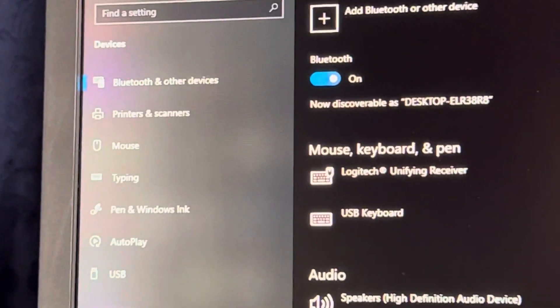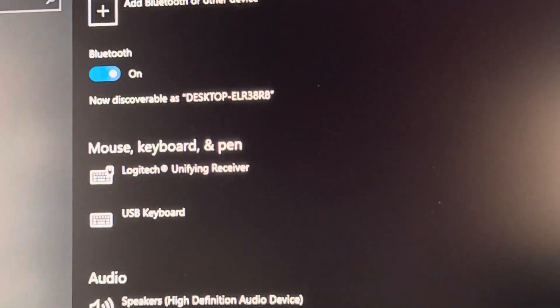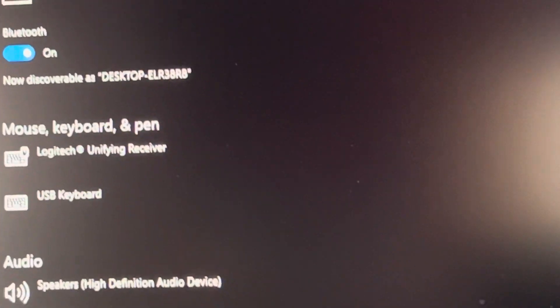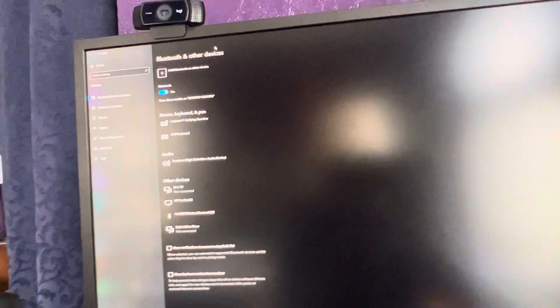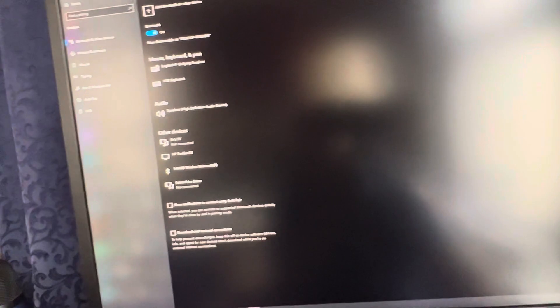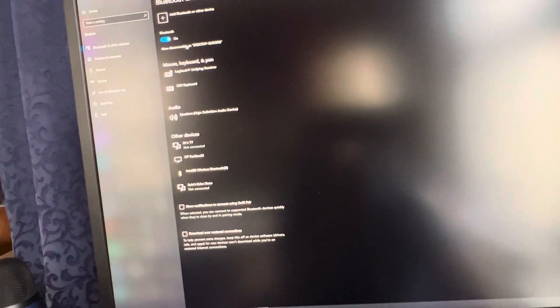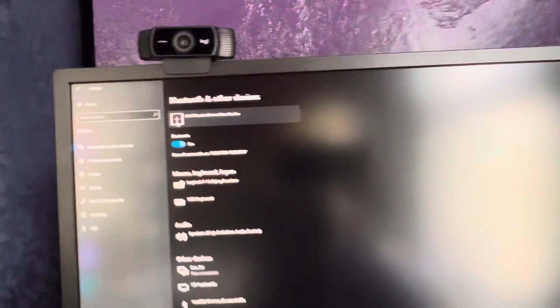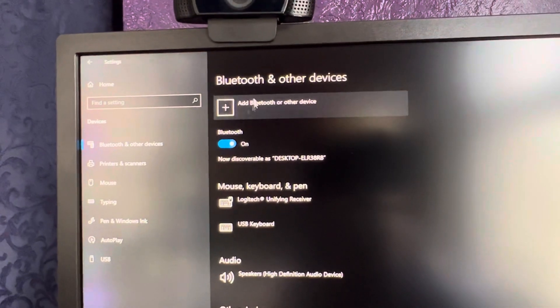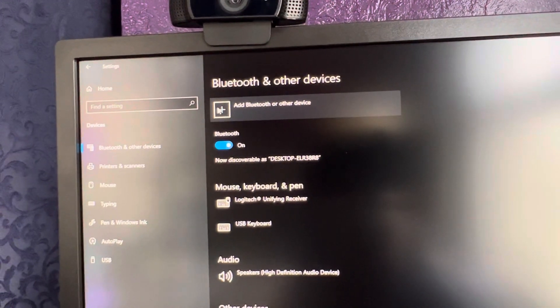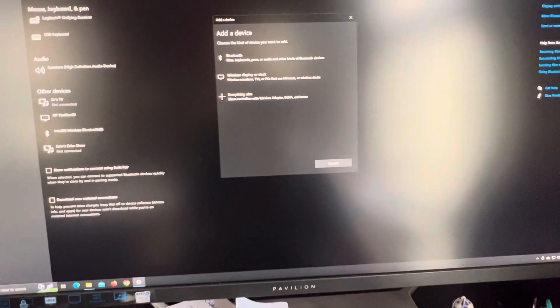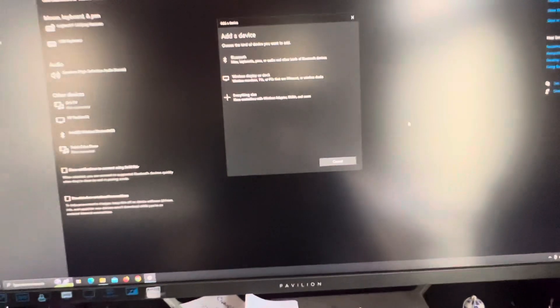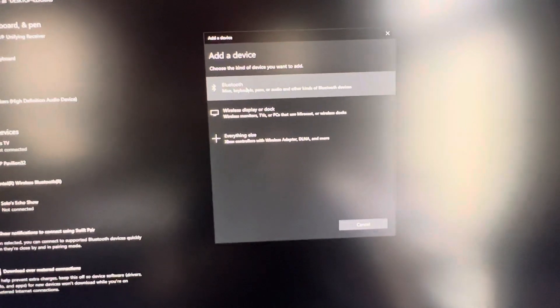Alright, so now we're going to add, right up here. This right here, it says add Bluetooth or other device. So it says what kind of device do you want to add? So I want to add Bluetooth mice, keyboards, and pens.